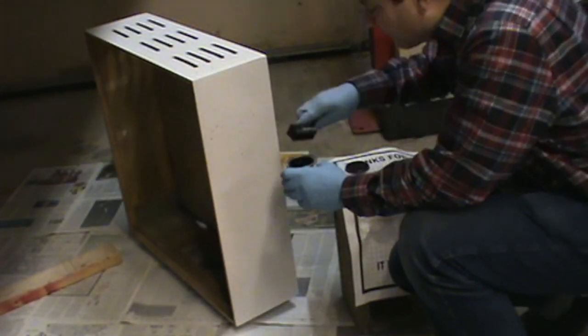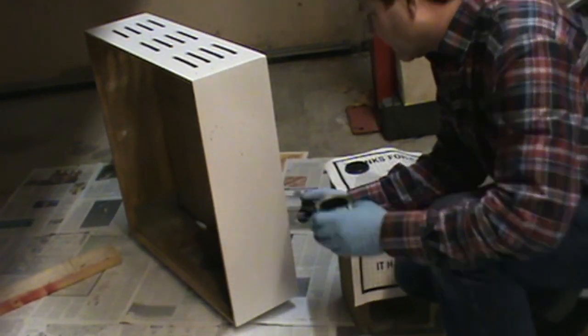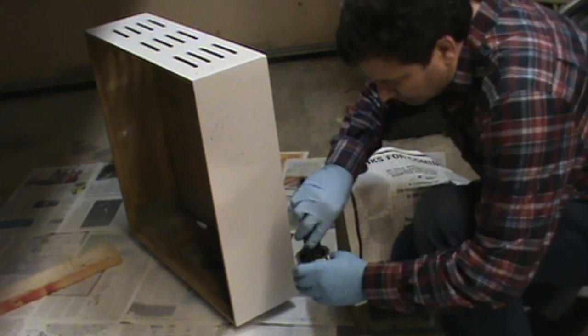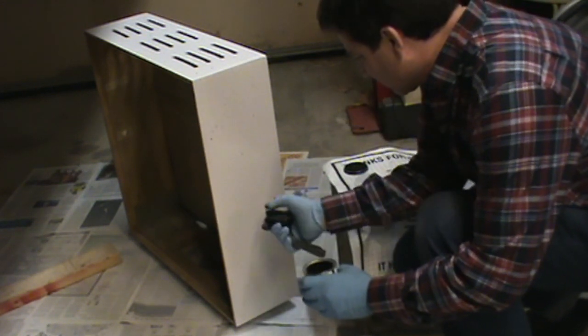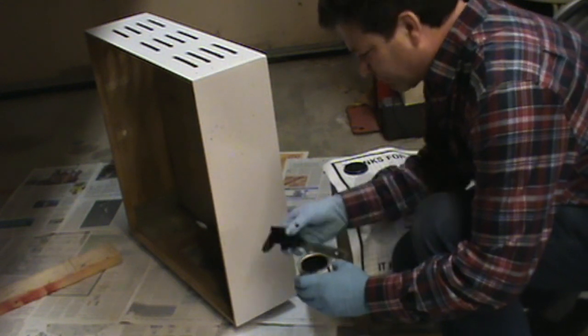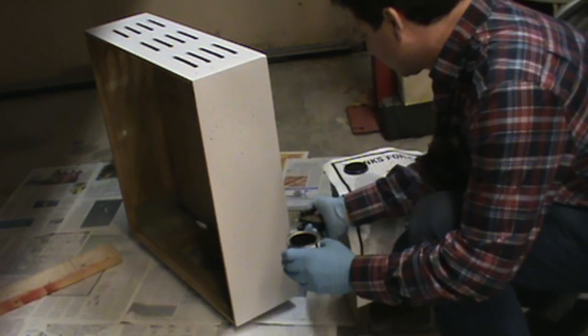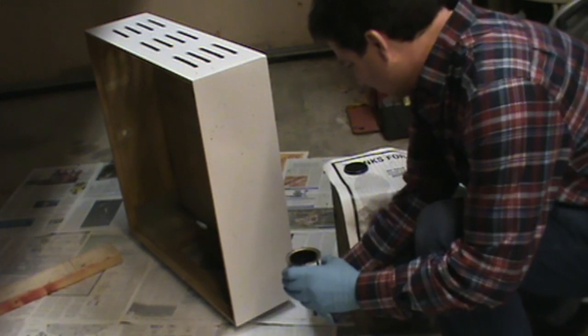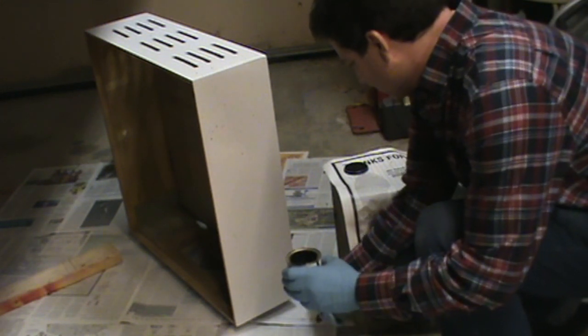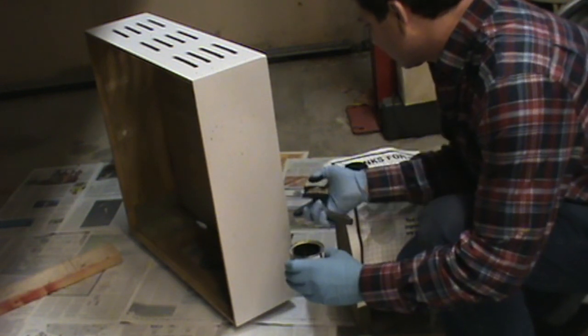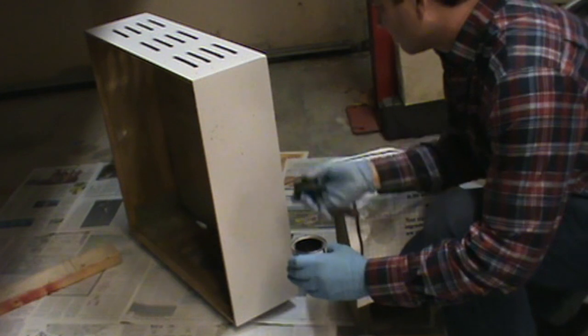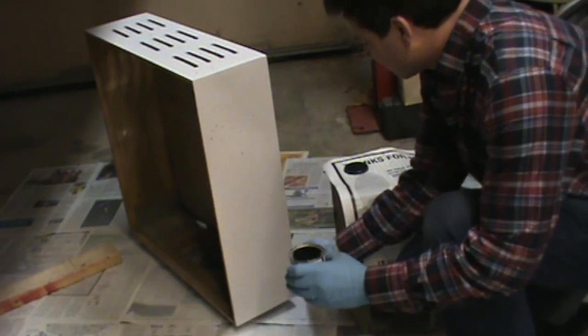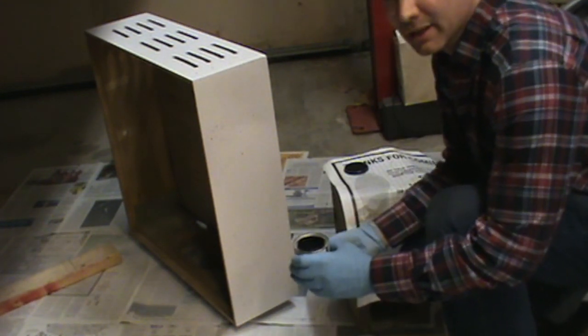It's basically just repeating that: dip, flick, get a little more paint. And that's about it.